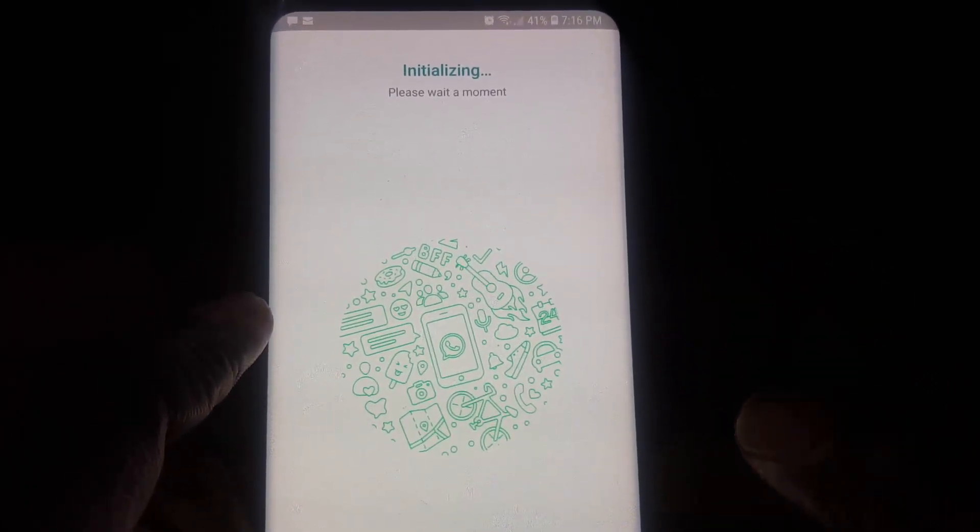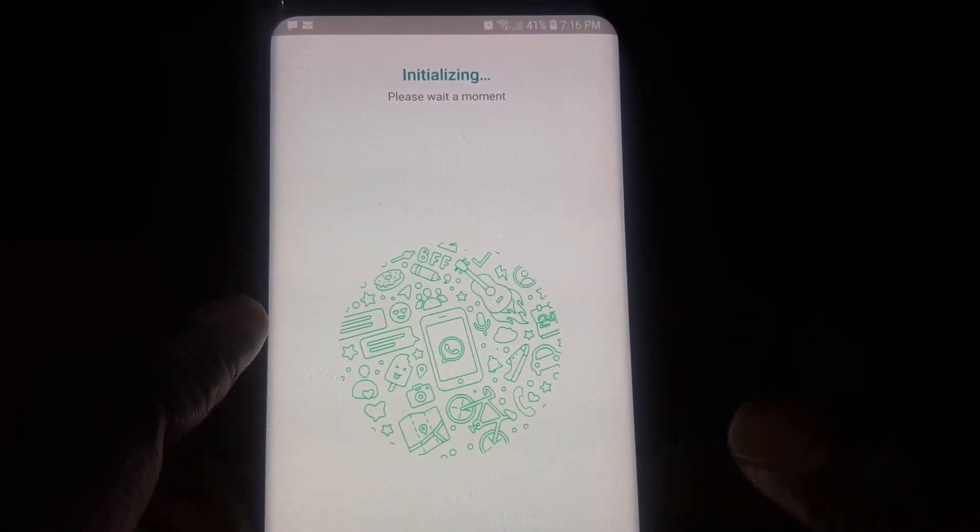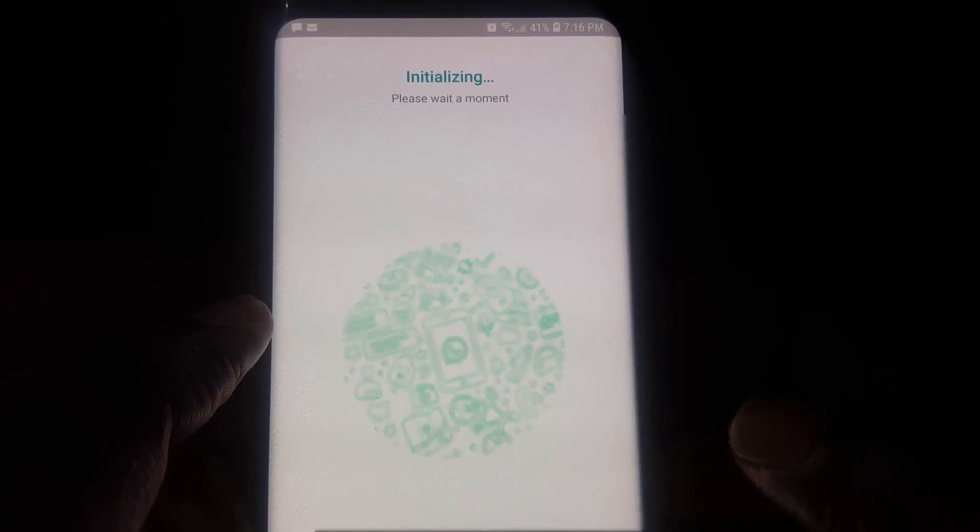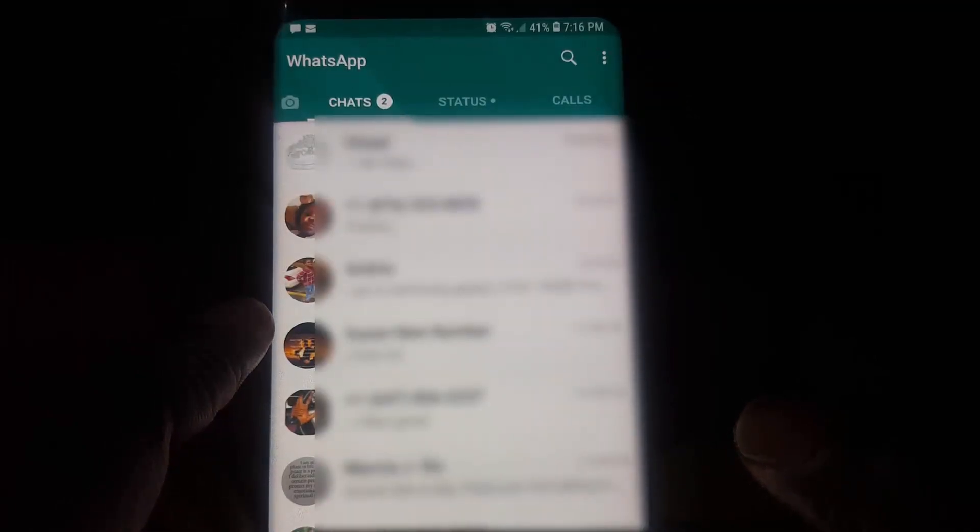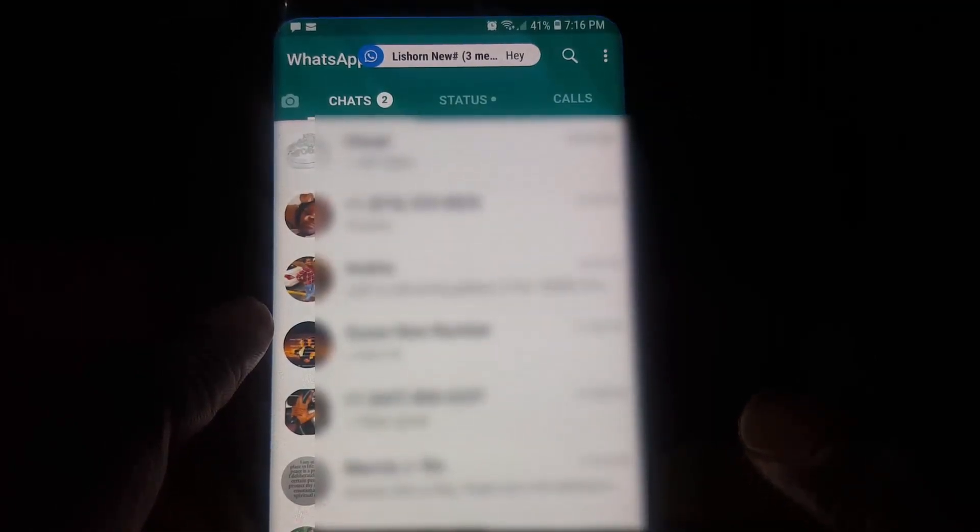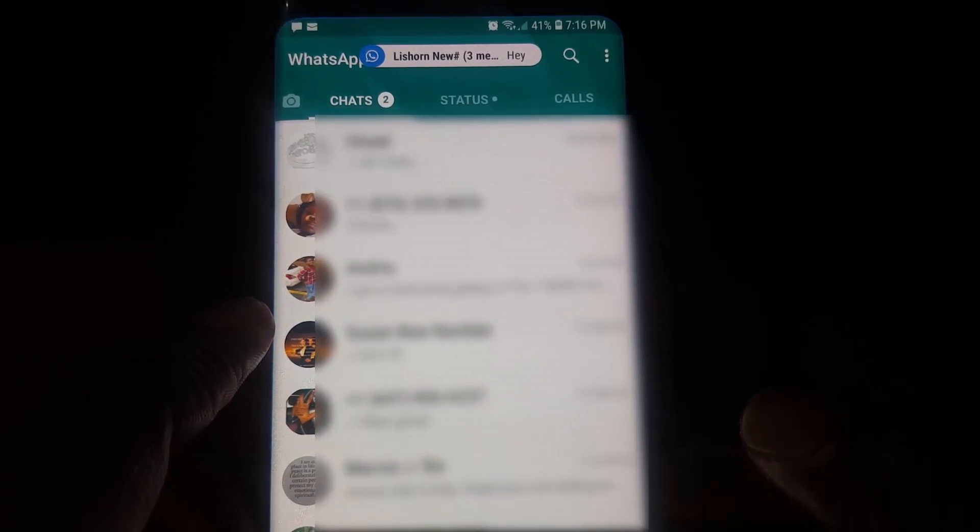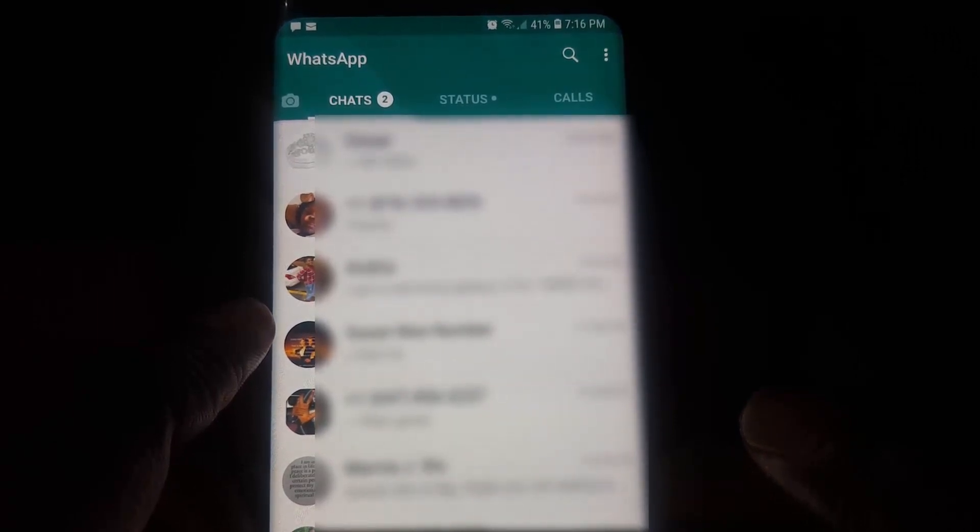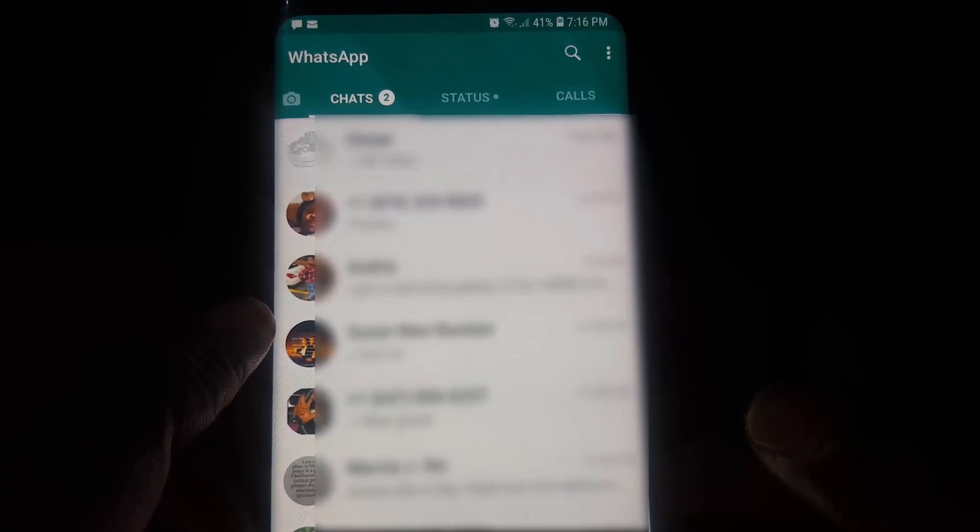It says initializing. The initializing process is basically the device just organizing and downloading and unpacking everything. But do not worry, as you can see here it has started and it's basically reminding you of any messages and so on that you have unopened.